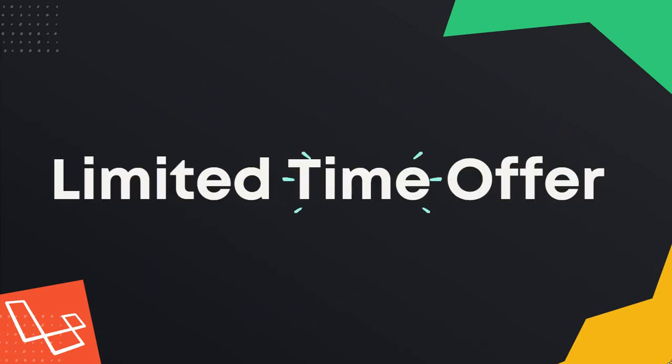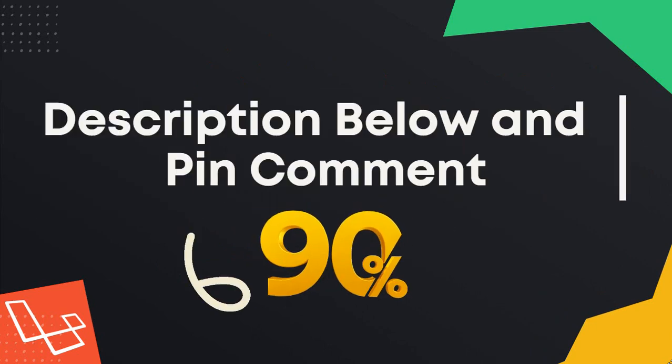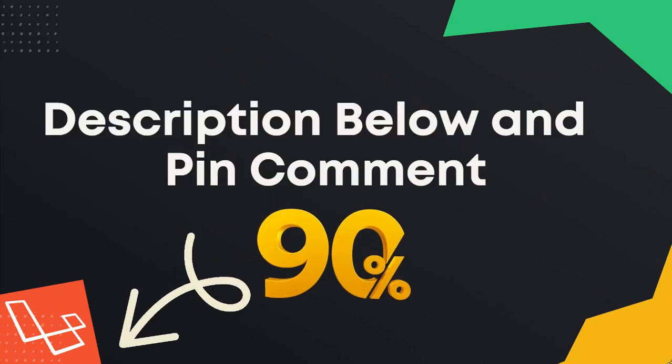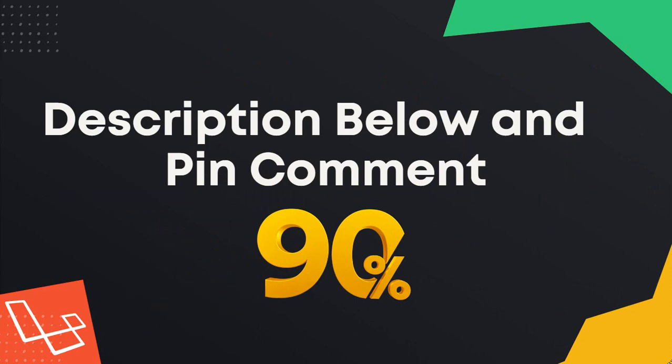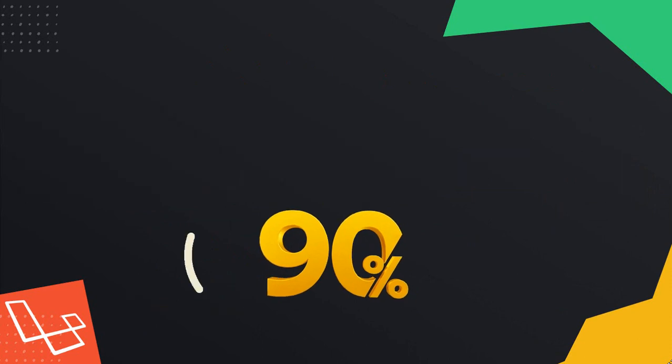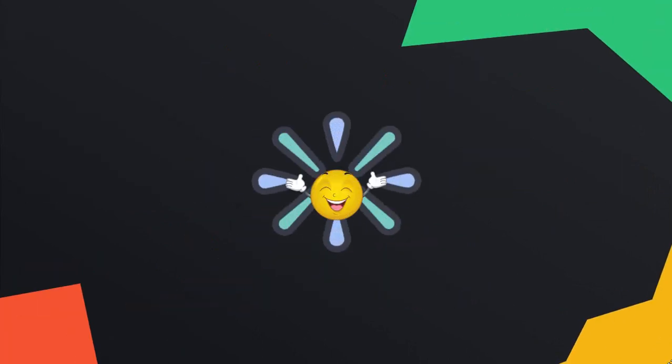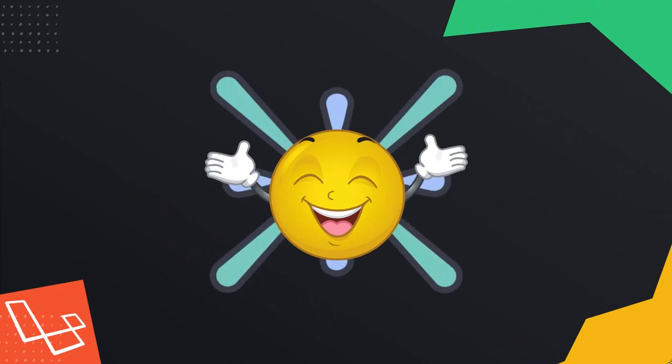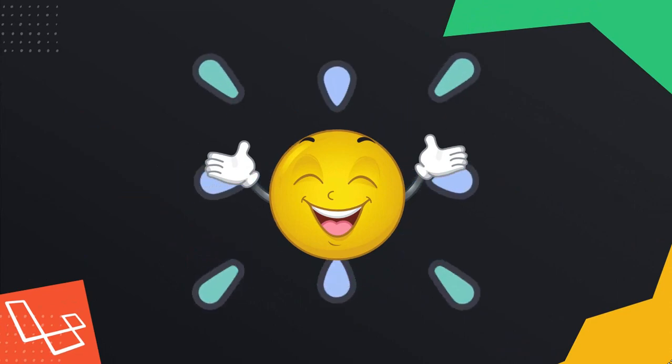But hurry, this is a limited time offer that won't last forever. So be sure to check my link in the description below and pinned comment to get started now. Sounds great, right? Well, take a look at what you will build.